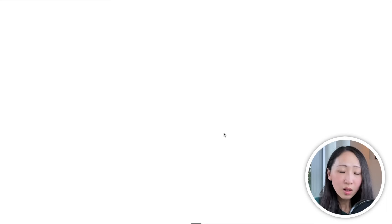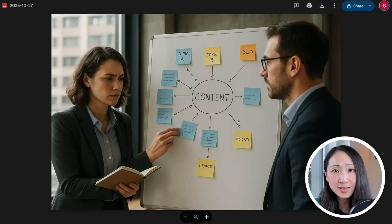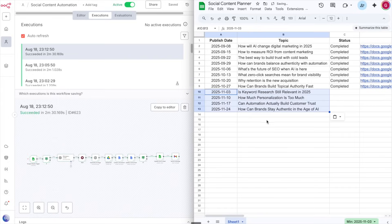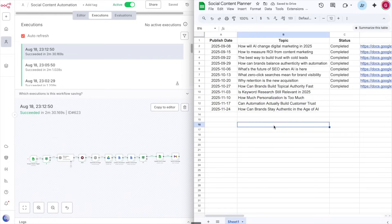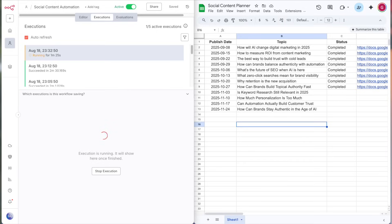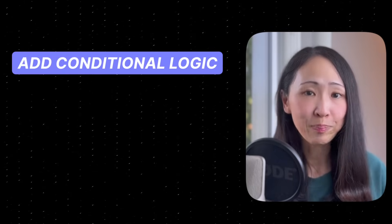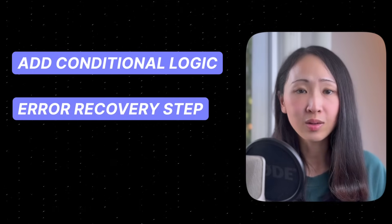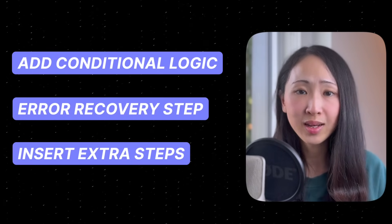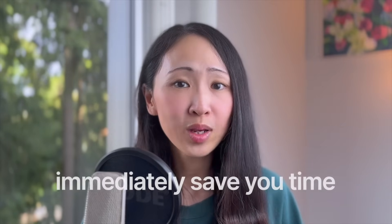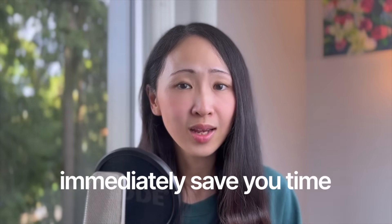Everything is perfectly set up end to end. There are still areas to enhance, but this is definitely ready to use. Whenever you have new topics to write social content about, just drop them into the Master Planner and it will automatically trigger the automation. You can always enhance it — add more conditional logic for failure states, or add steps to search for web data. There are so many possibilities and it will immediately save you time once set up.